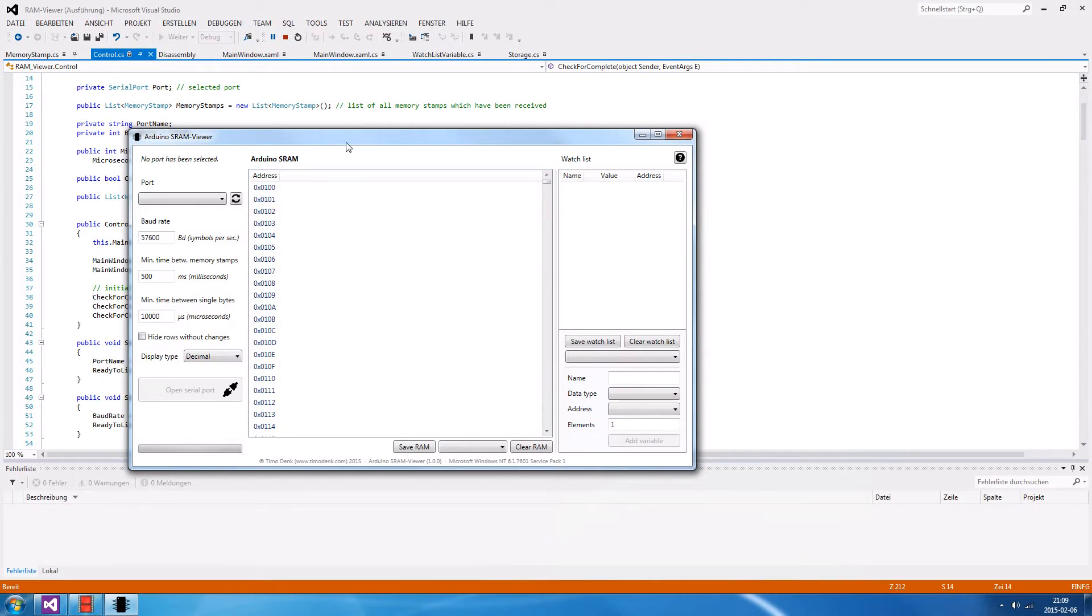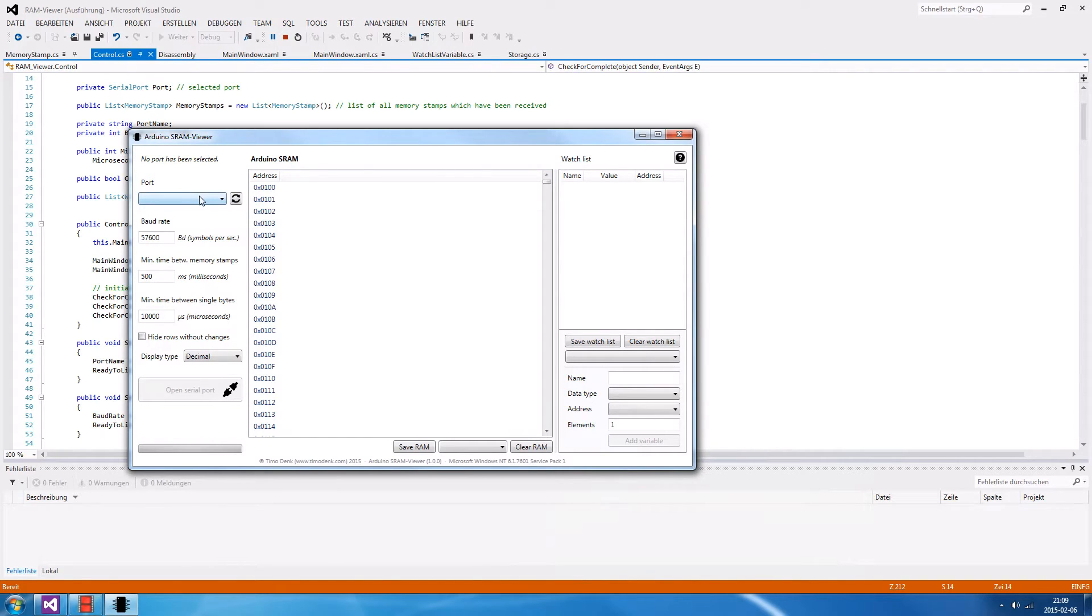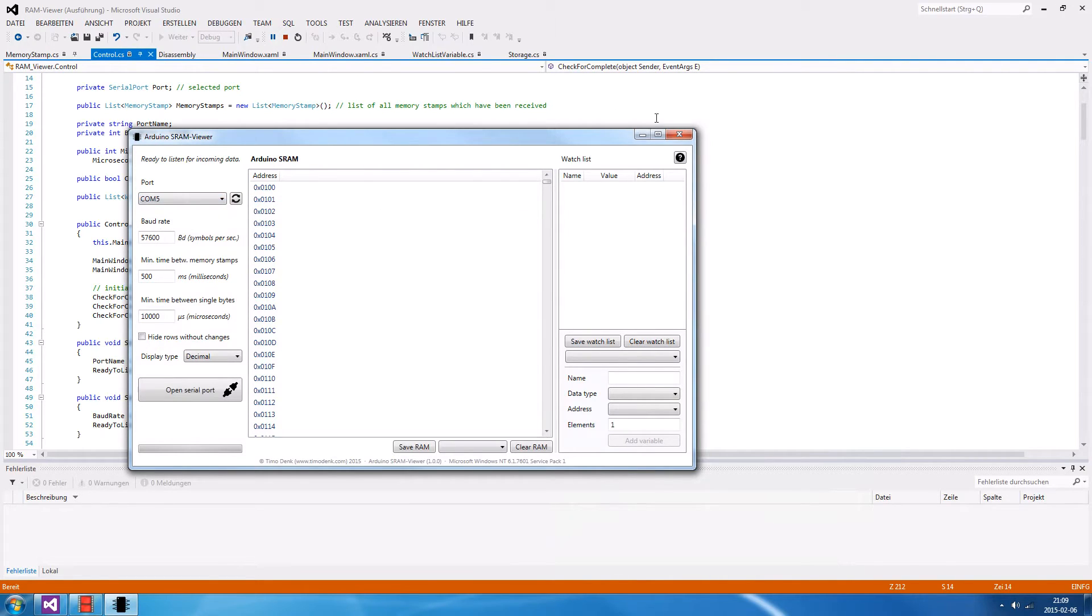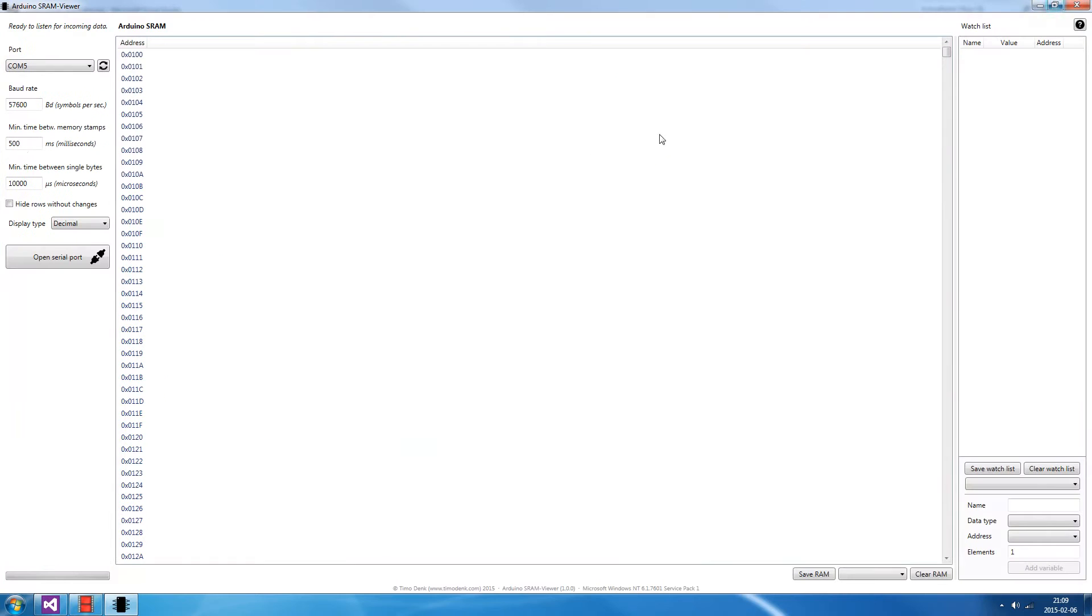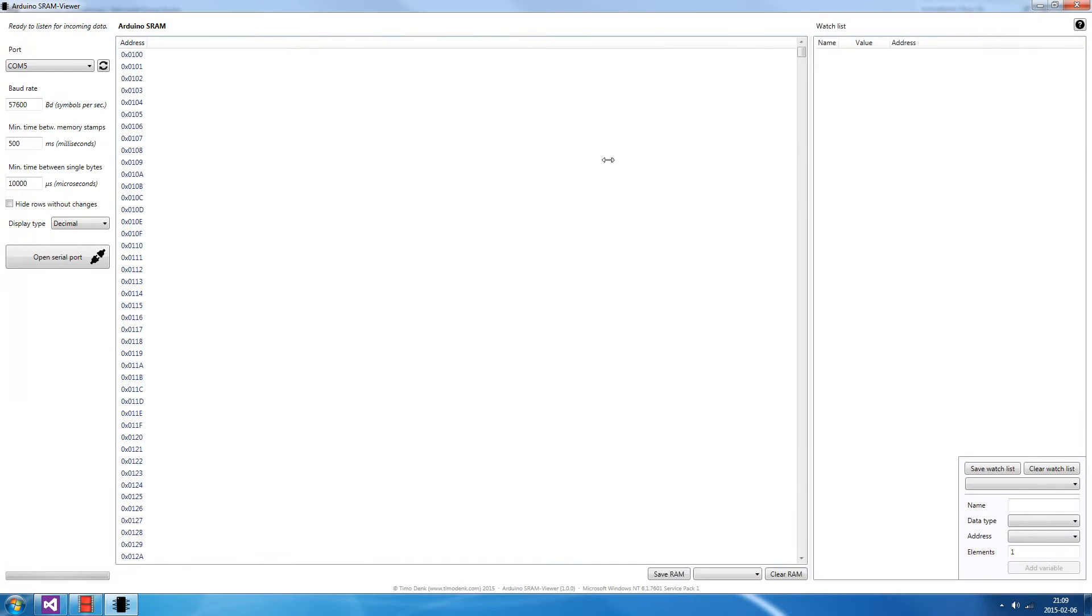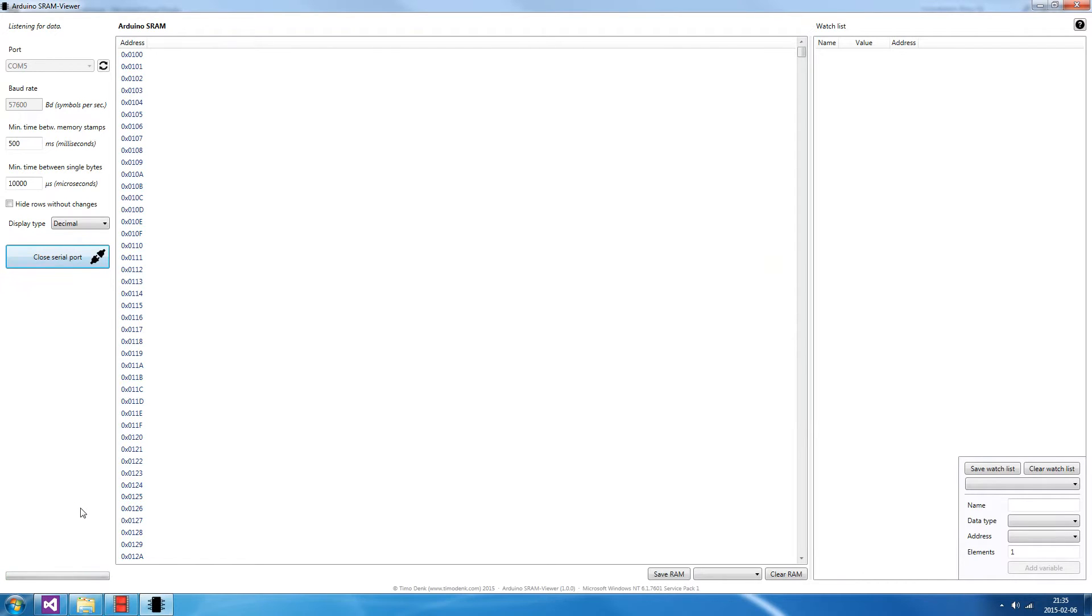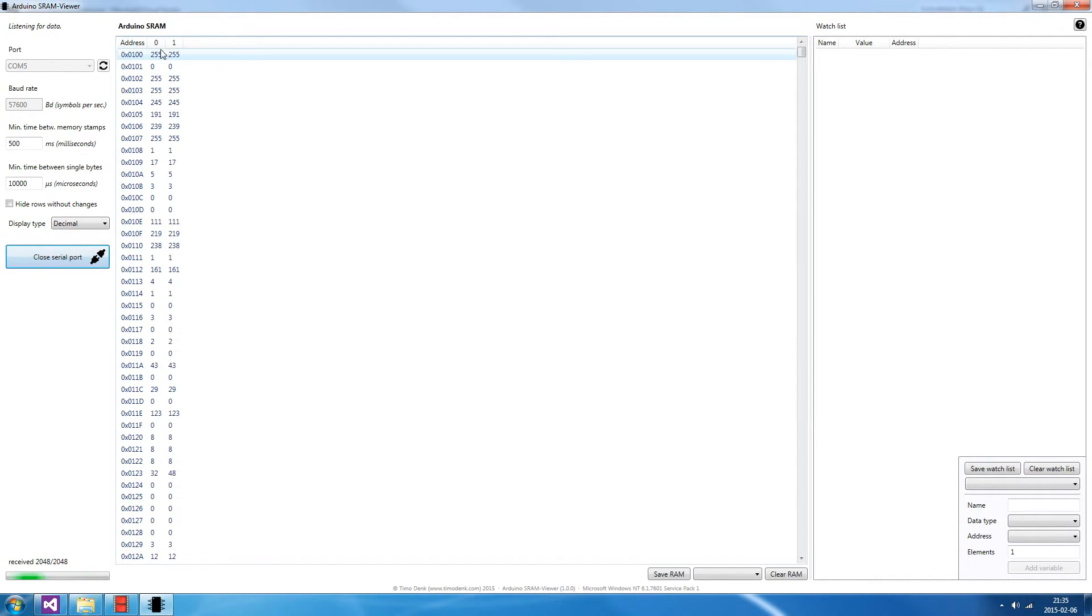Let's jump over to the PC software, which shows you the RAM. It's written in C-sharp. To get started, you have to select the COM port of your Arduino. In my case, it's COM port 5. And press Open Serial Port to listen for incoming data. After starting the user Arduino, you will be able to receive the memory content. This is the first memory stamp and the second one is incoming.